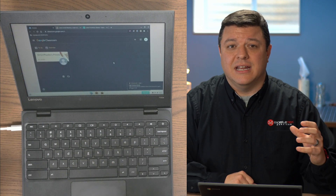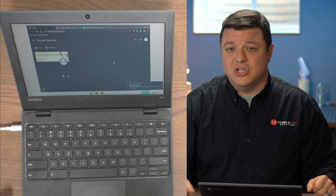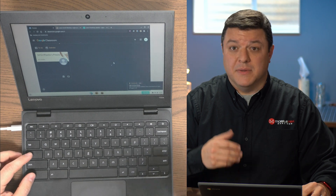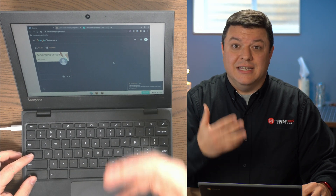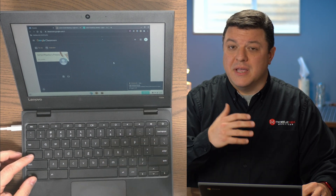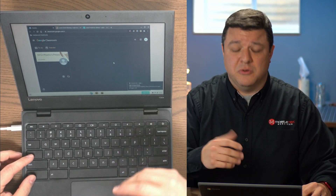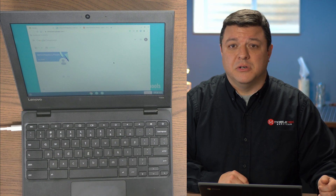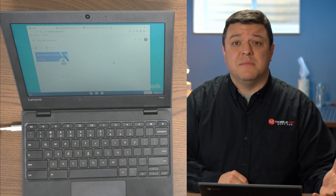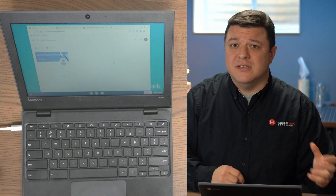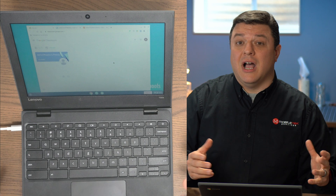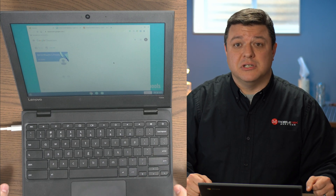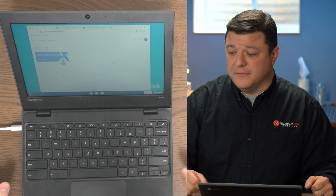I hit that once and it immediately changes the Chromebook screen from a normal image to a negative image. And if I hit it again, it turns it off. So the first time you do this, it's going to prompt you: is it okay to enter high contrast mode? You hit okay, and that turns it on and off.